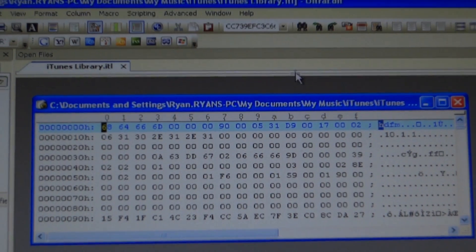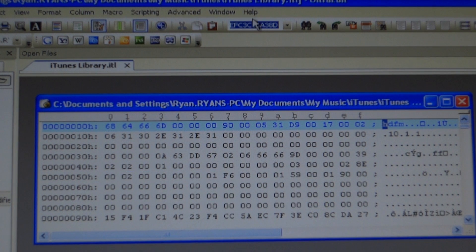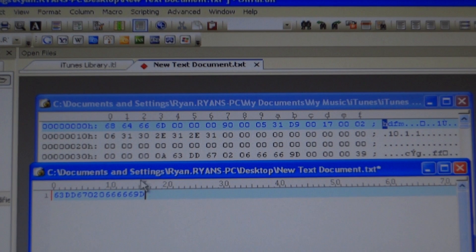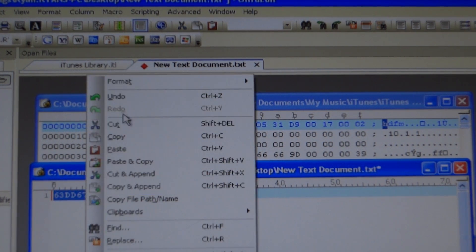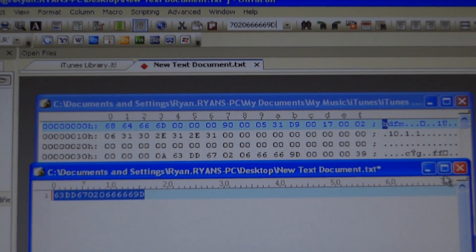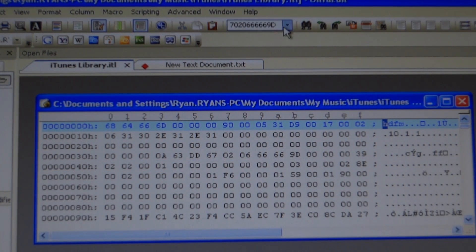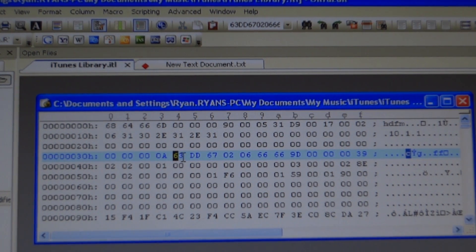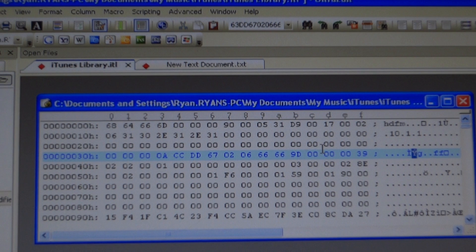At the top you'll see a little area where you can type and find things — delete whatever is currently there. Take the code we saved from the second computer, copy it, and paste it into that window at the top. Hit Enter and it will locate that code within the ITL file. Then type in the code you got from your first computer's XML document to replace it.